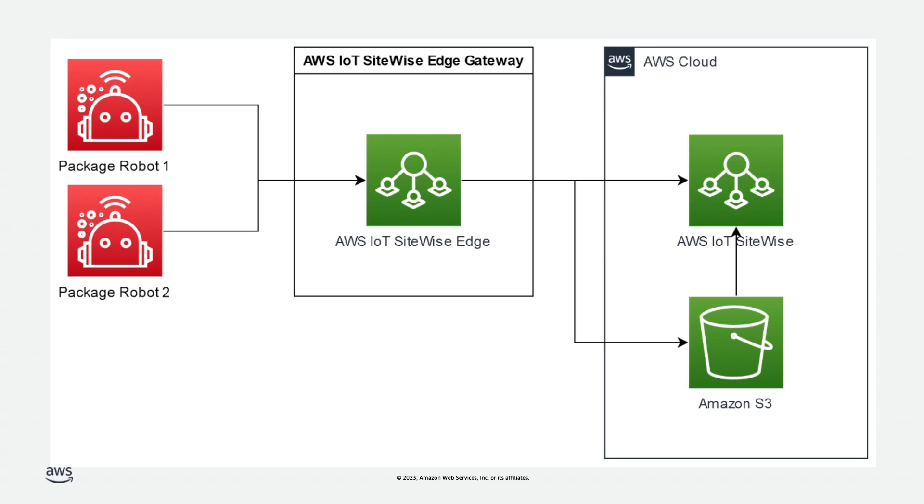What's more, the user has the choice of whether to delete the data from S3 afterwards or keep it to use with other services such as Amazon SageMaker. This is made possible by new API calls for bulk importing data, which customers can also use. Please see the documentation in the description for more information about this option.